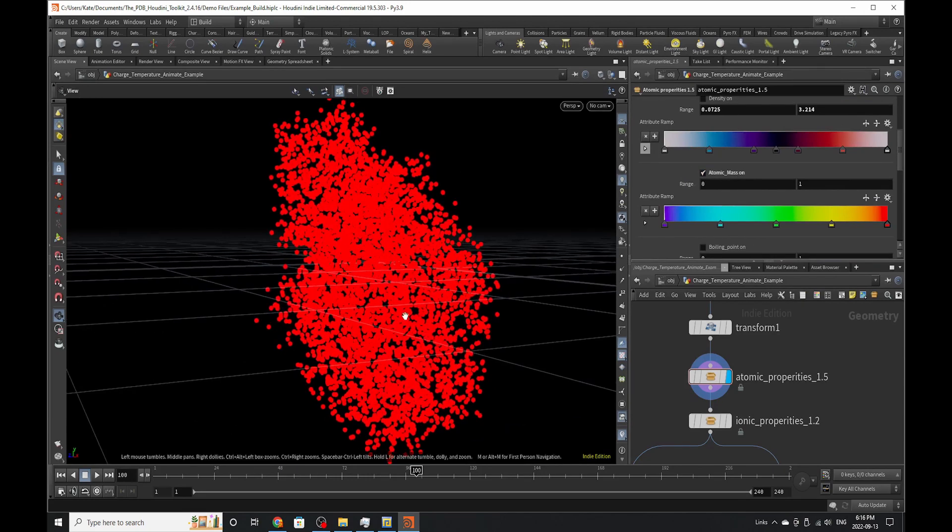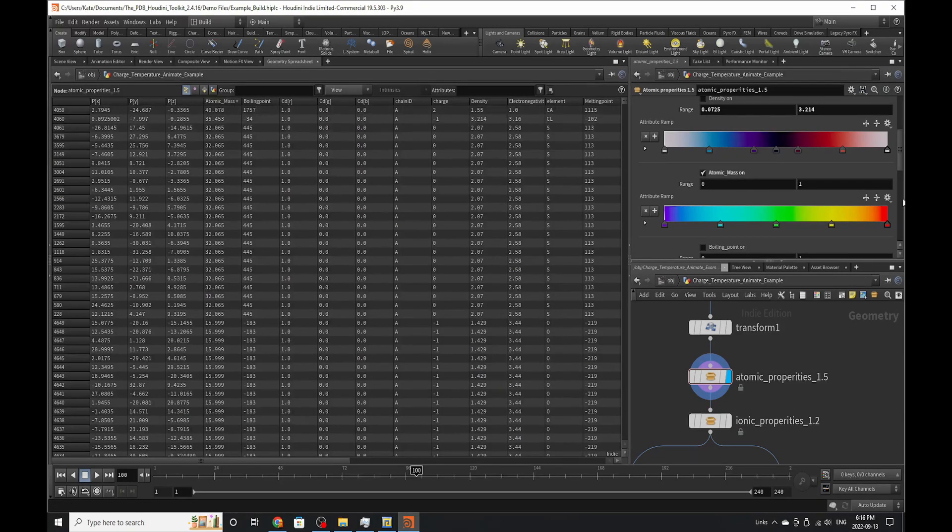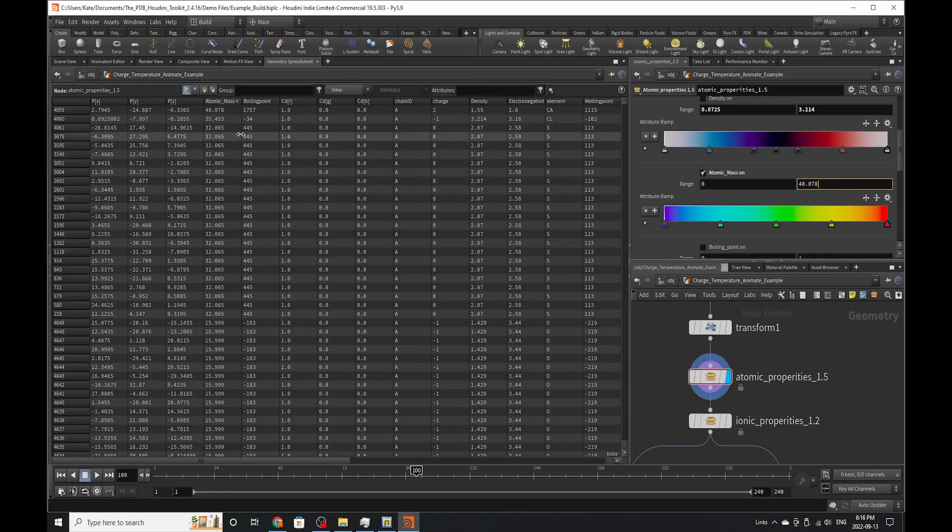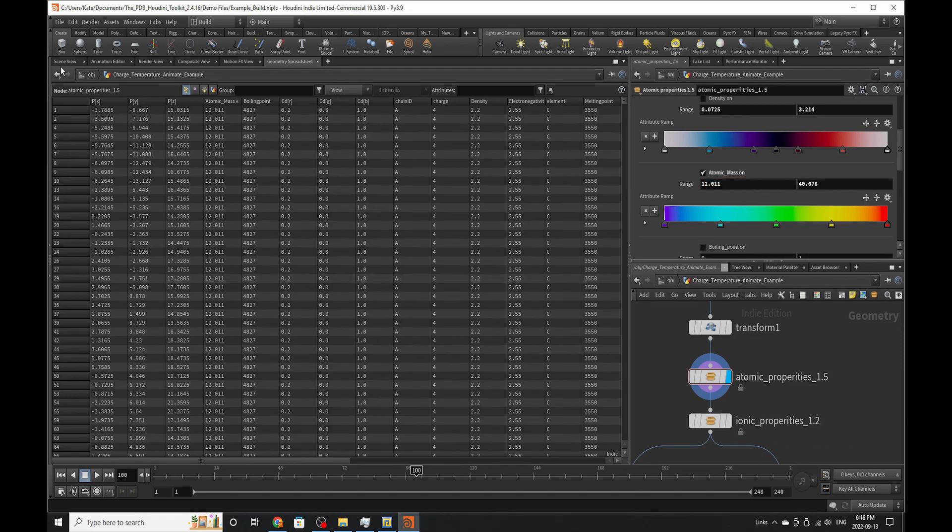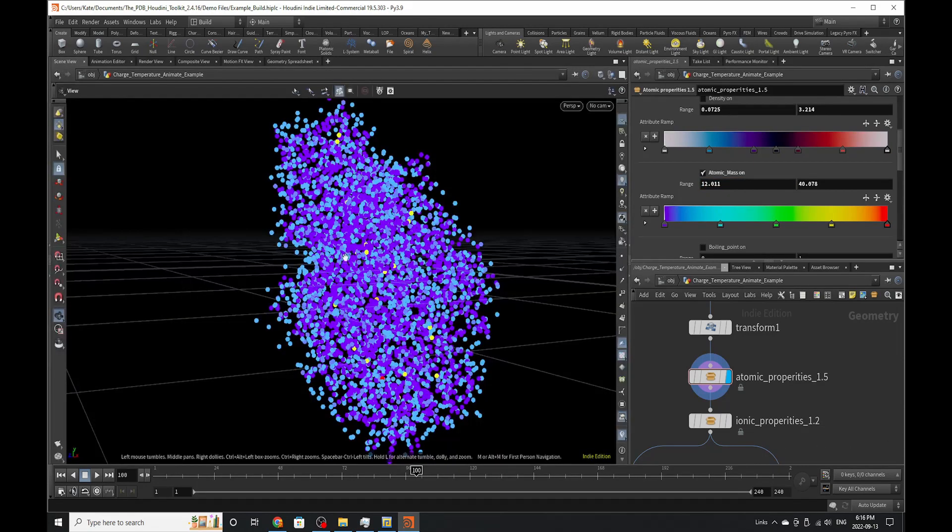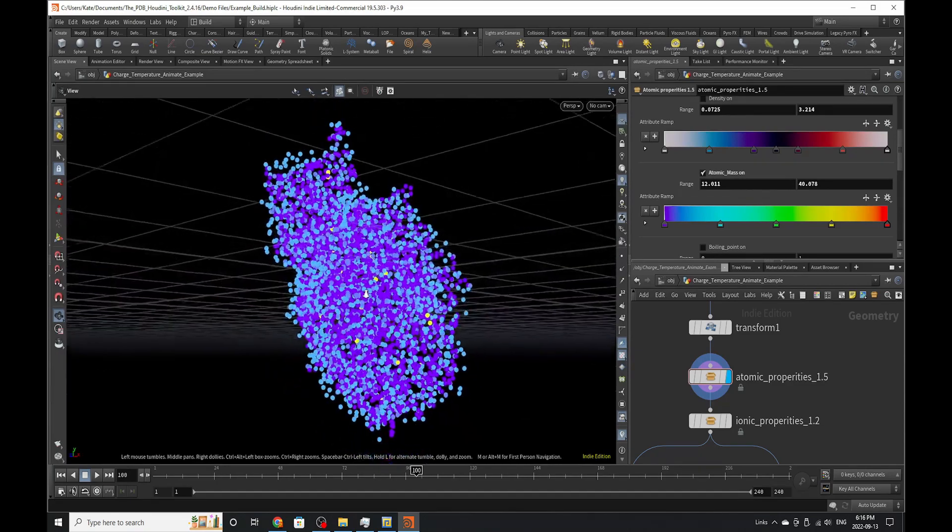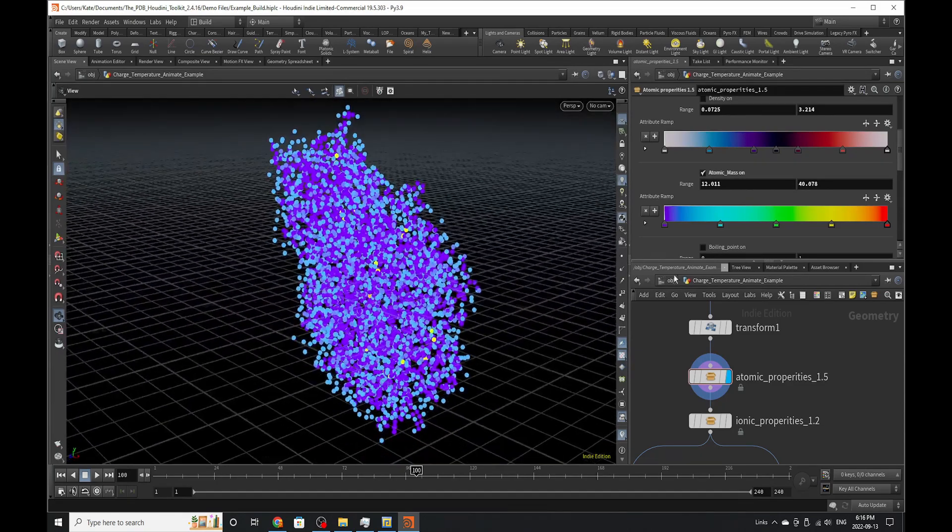The next thing you can do is atomic mass. So as you can see here, everything is red, so we need to dial in the atomic mass correctly. If you go to atomic mass, we can see the highest is 40.078, my bad. And the lowest is 12.011. So now if we go to scene view, this is what our structure looks like from the atomic mass scale.